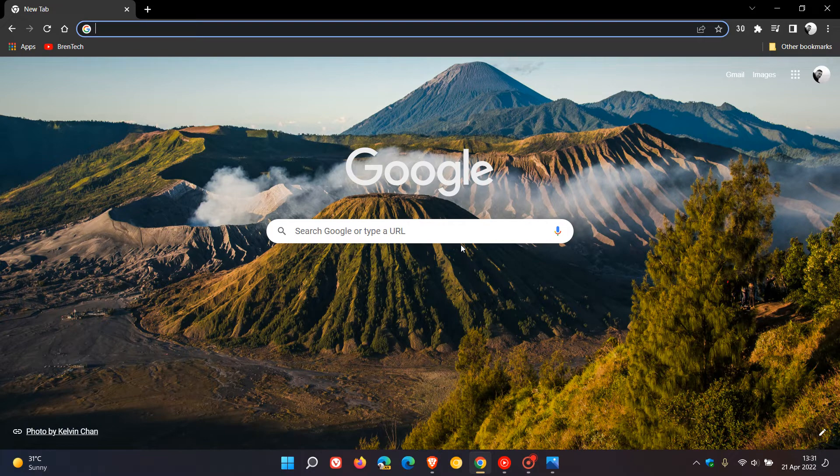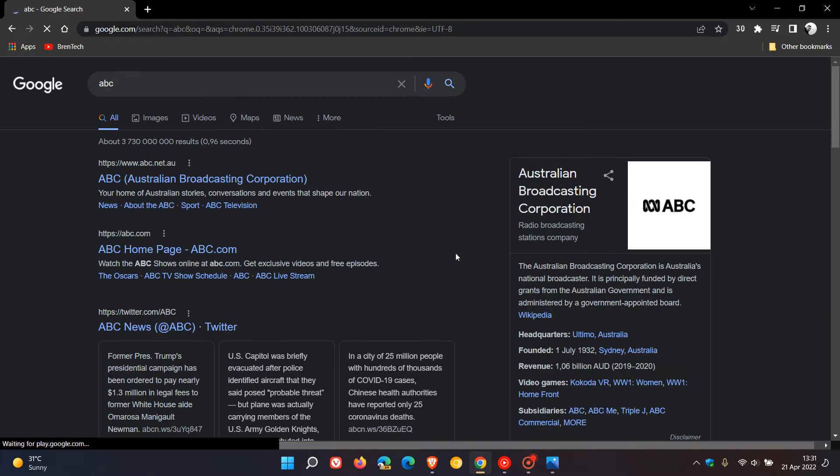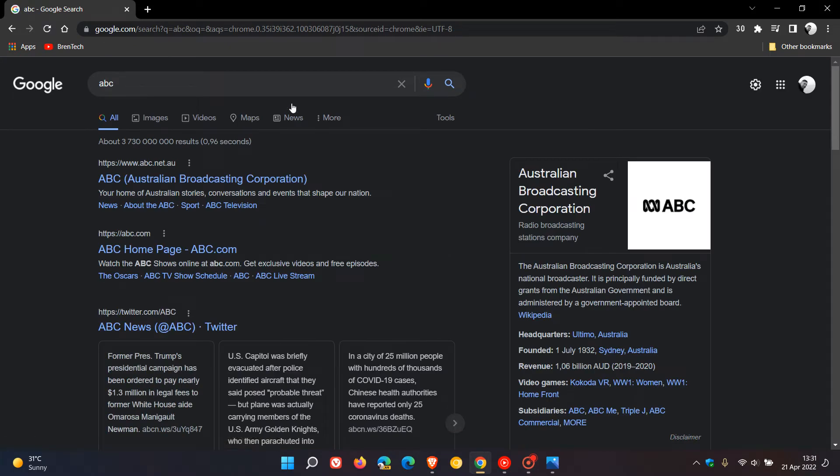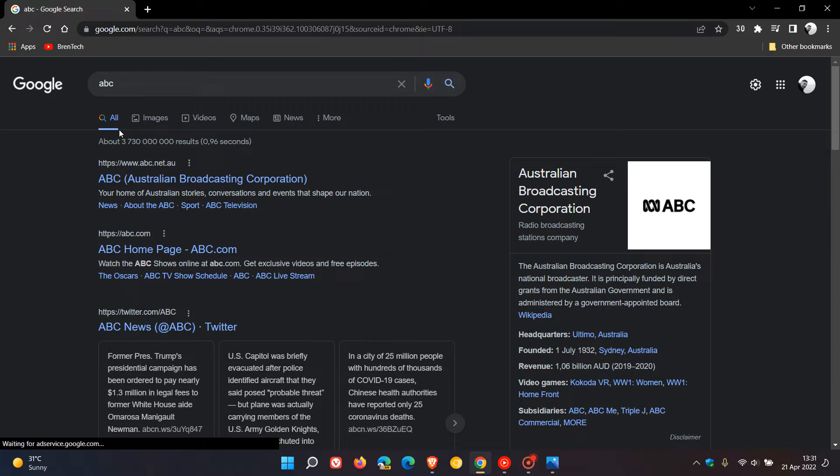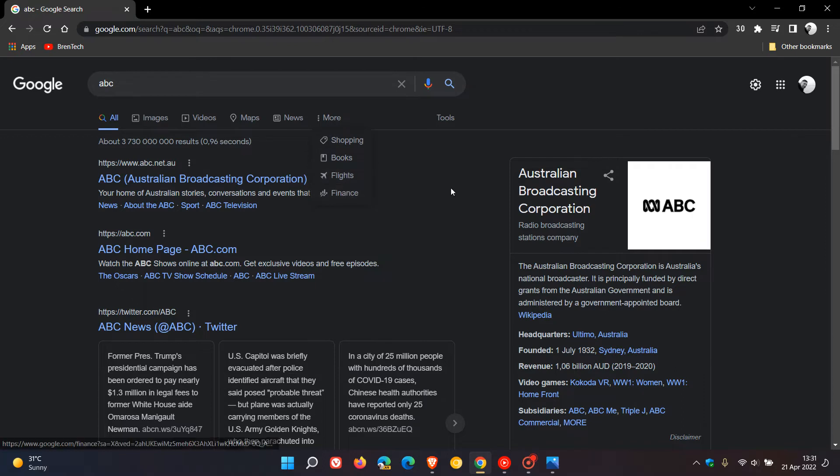Currently, if I do a search in Google, ABC as an example, in those search results just below the search bar and above my search results, we get our categories and filters like All, Images, Videos, Maps, News. And if I click on More, we get a dropdown menu with some extra categories.